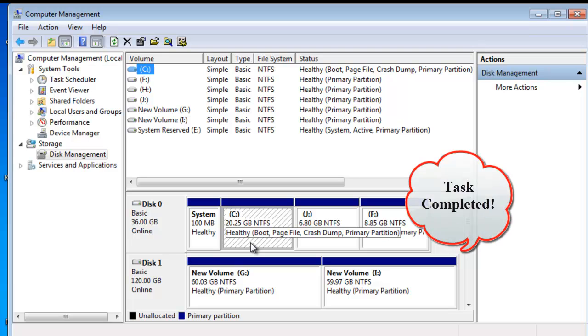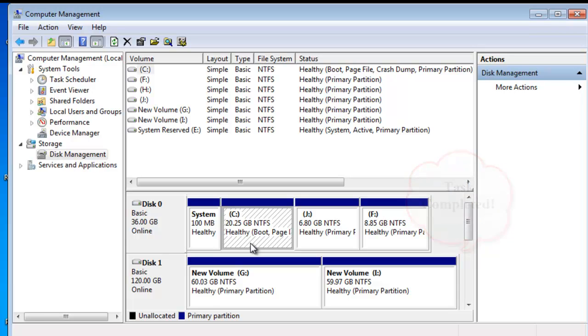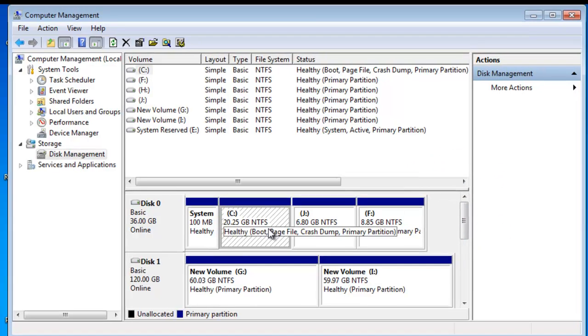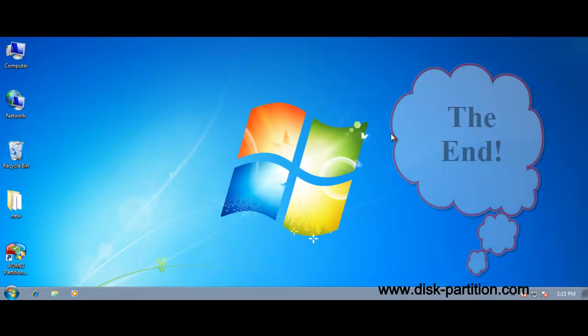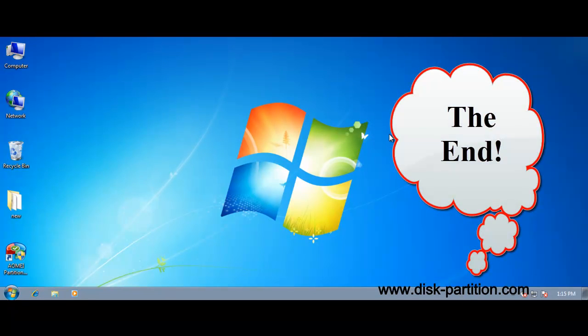As you can see, the task has been completed successfully. OK, that's all, thank you.